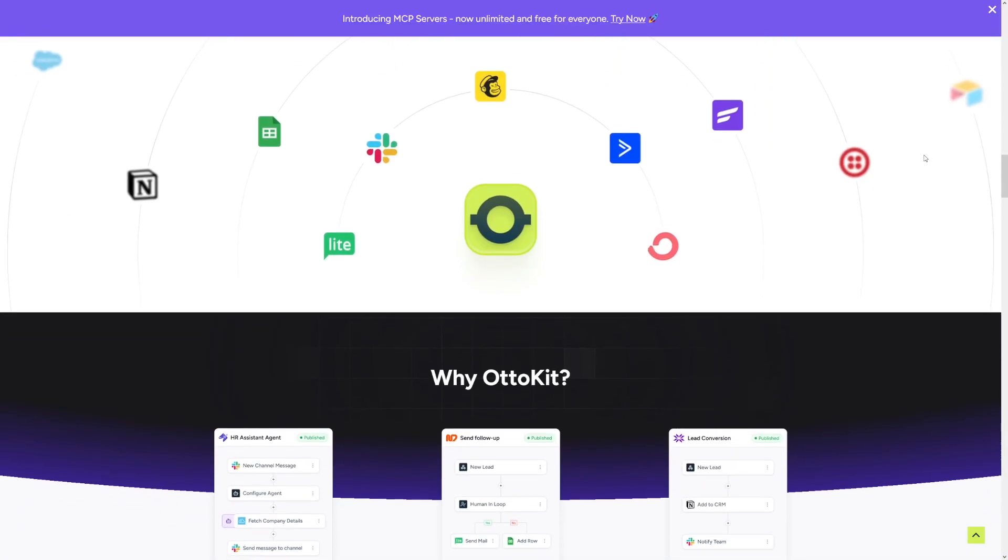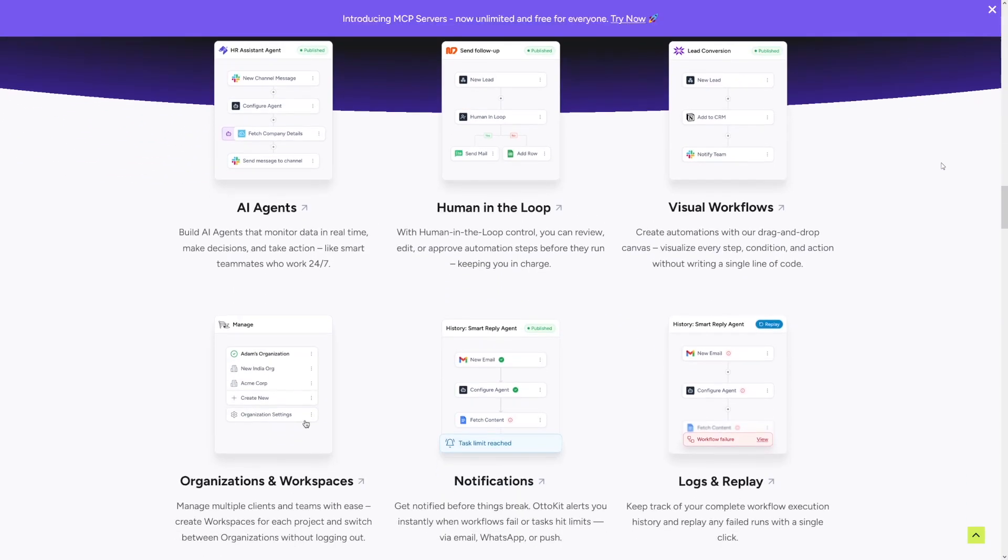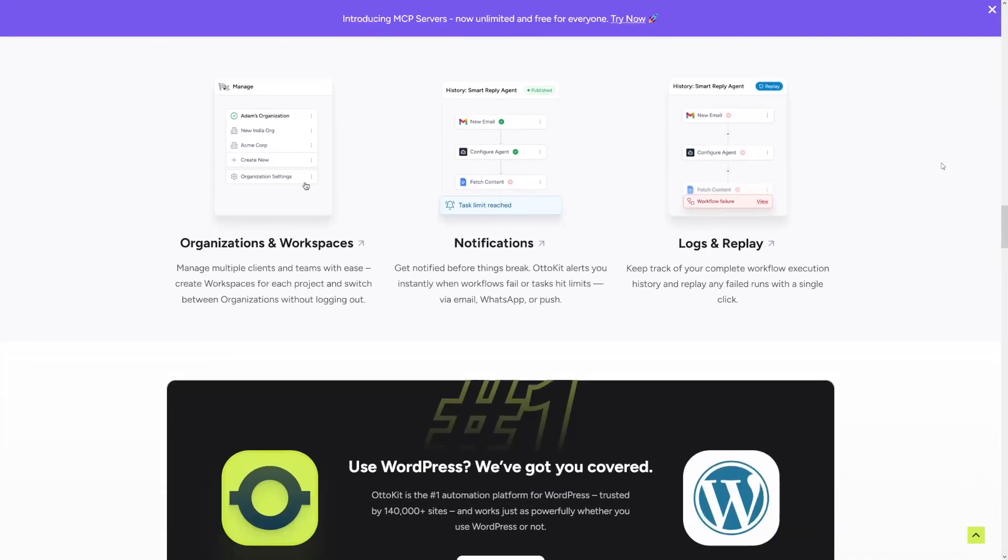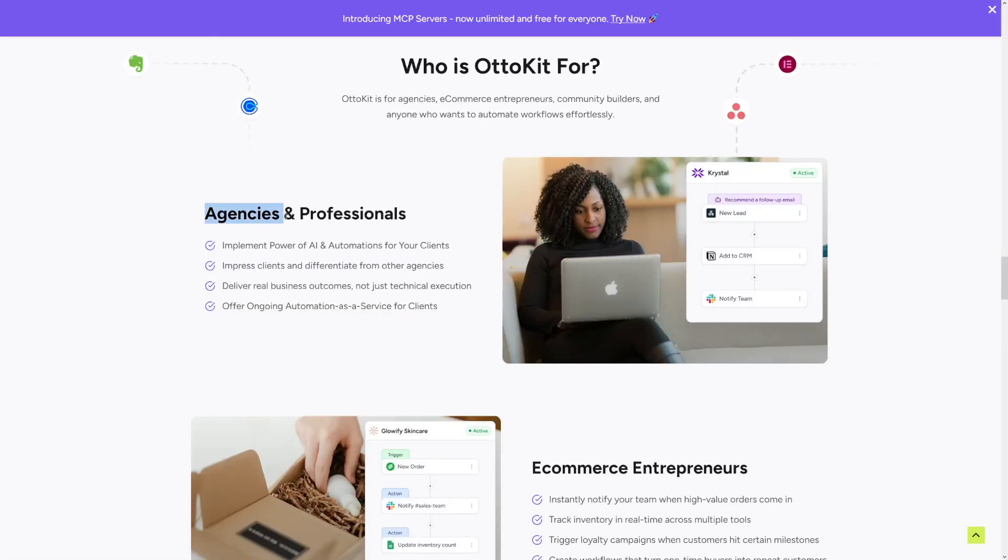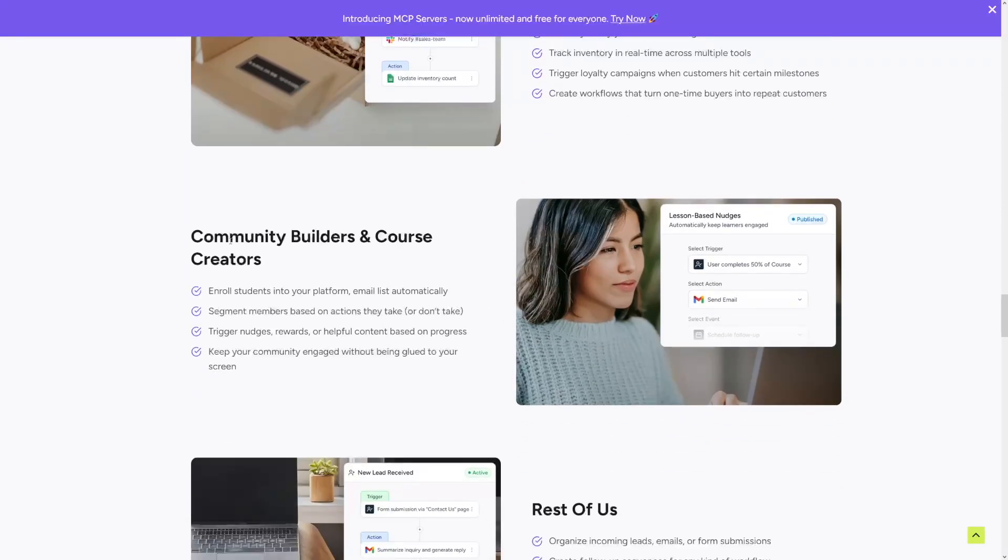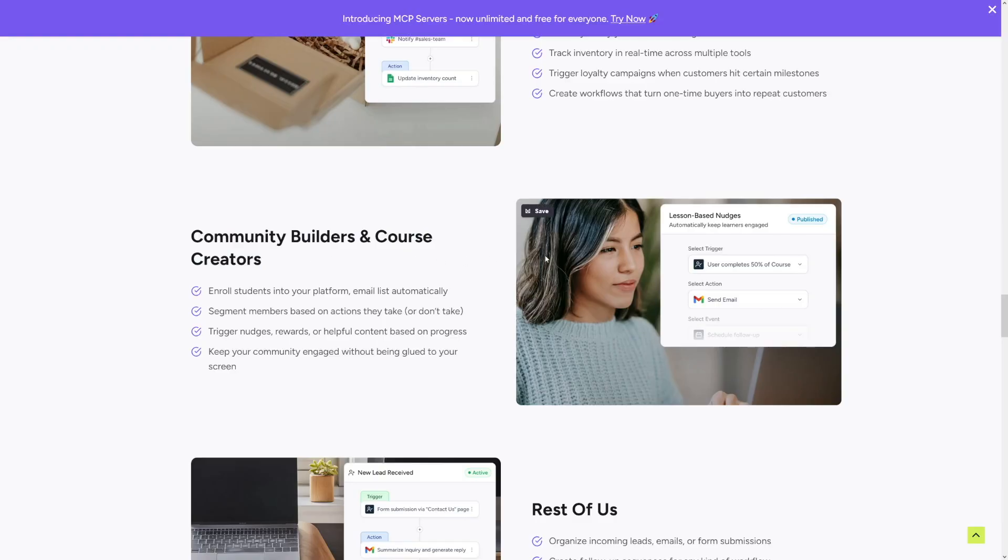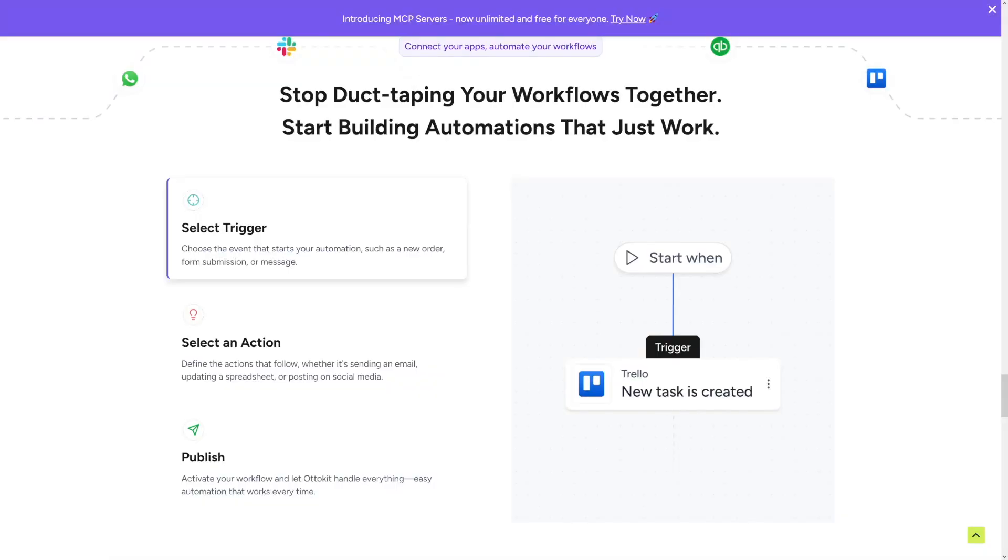People who want to build automations that work without actually needing to know what a Docker is. So whether you want to open up your own AI agency, or you're an e-commerce entrepreneur, community builder, course creator, or just content creator, it's going to be easy for you. And automation should be easy, right? It should make life easier for us.